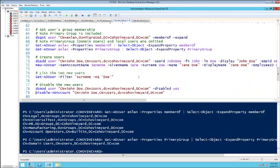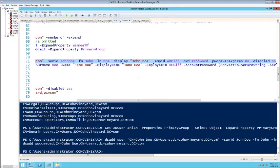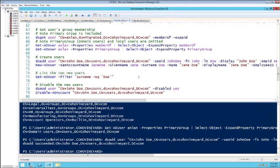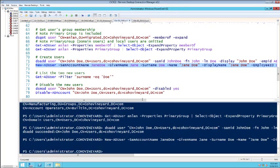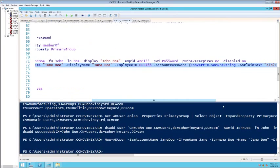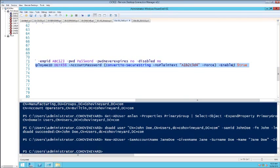DS-Add: to add an account John Doe, I run DSAdd with parameters — his employee ID, his password, PasswordNeverExpires set to no, Disabled set to no, so he's an enabled user. Here's the same thing with New-ADUser, adding Jane Doe right beside John, with the password specified and Enabled set to true.